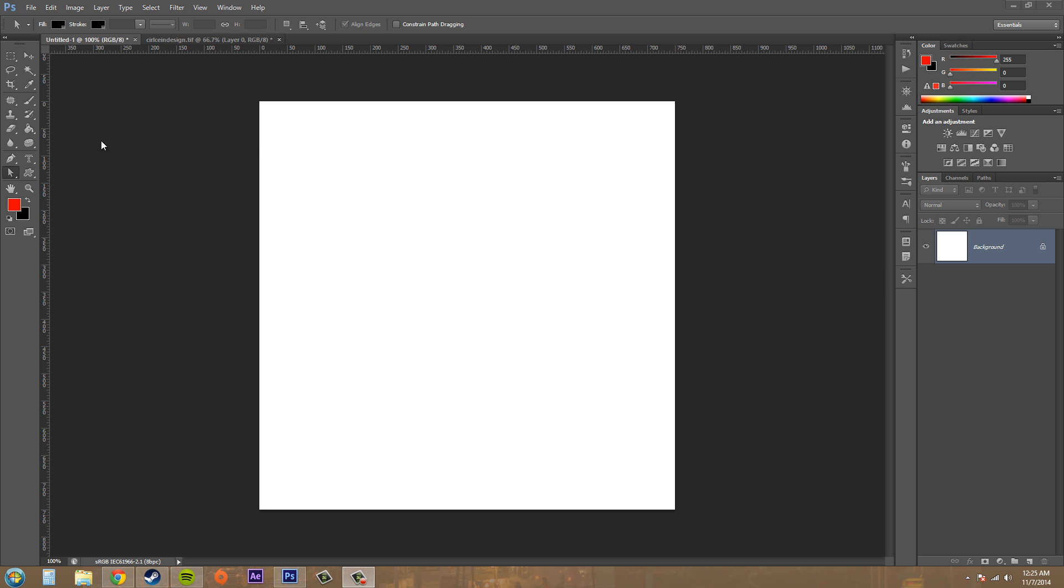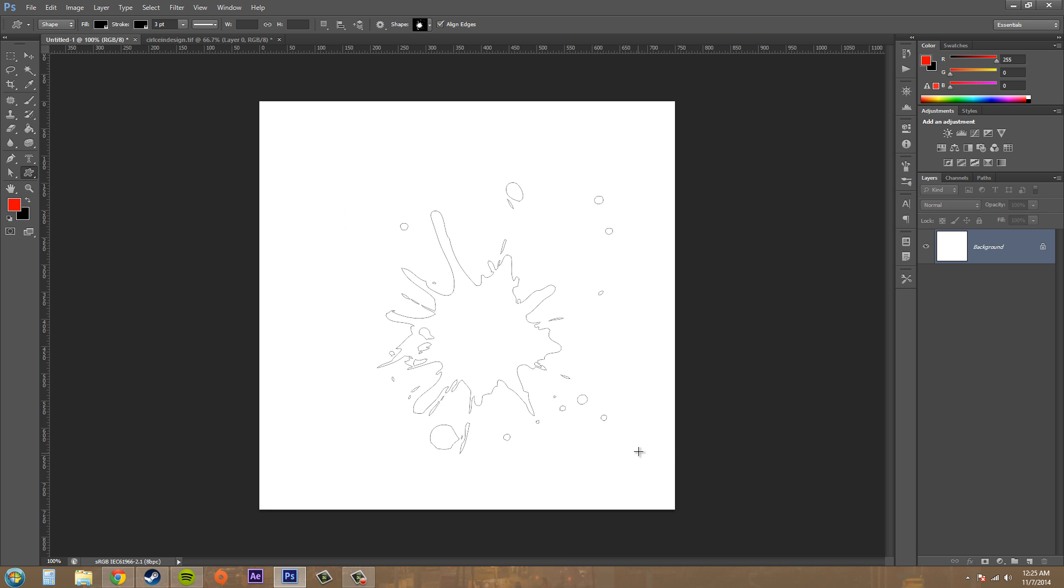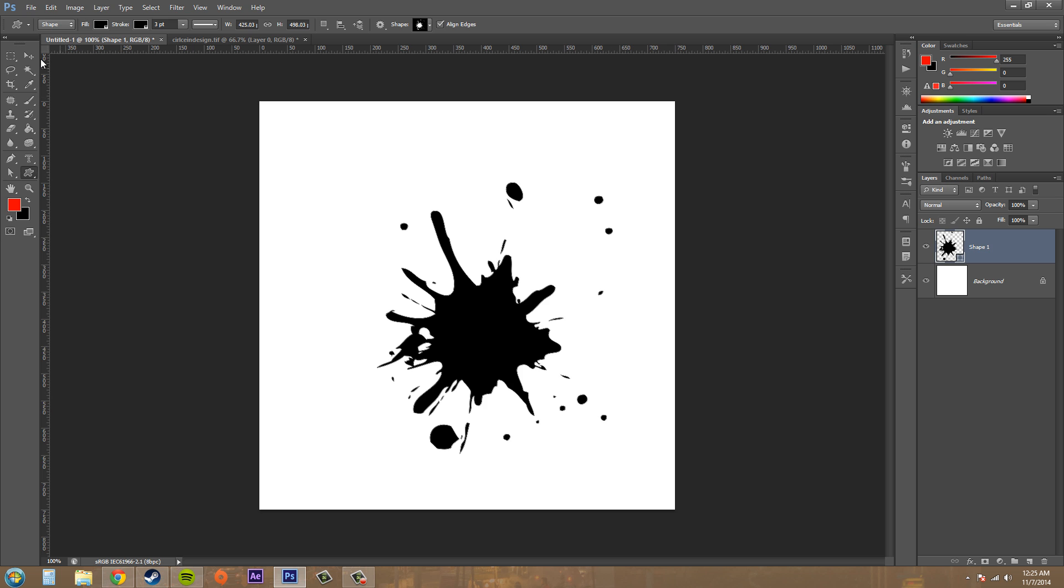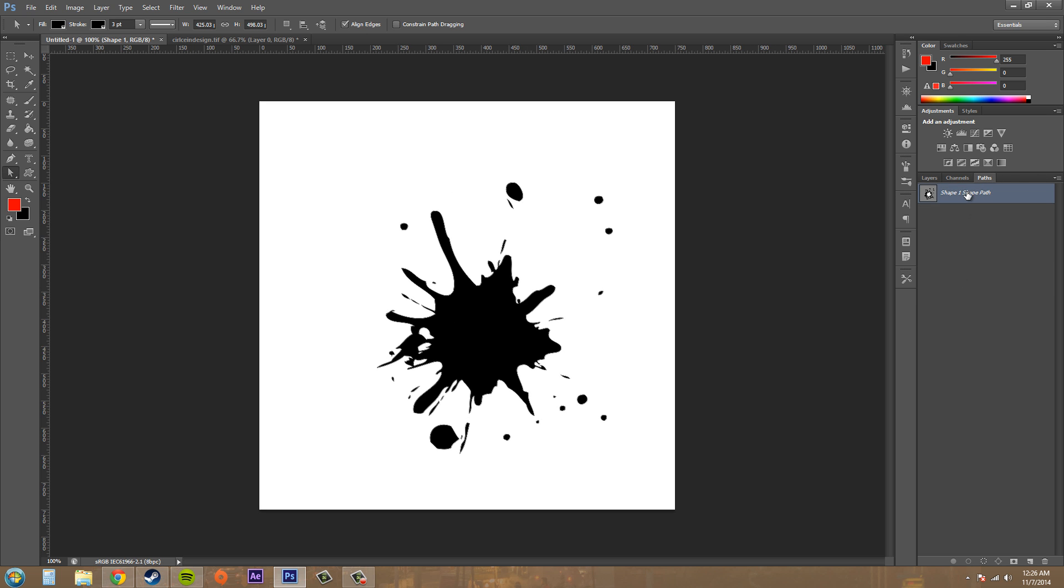So go ahead and make a path. I'm just going to use the custom shape tool to make a path. So I just got this splatter, and if I click on it with the direct selection tool, you can see how it's all a path. If I go to my paths here, it's all one path even though it's all separated.